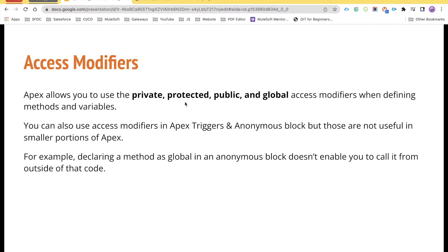There are some places where we can also use these modifiers, like in Apex triggers or in anonymous blocks, but those are not very useful because we cannot refer to those variables anywhere else. Now the important thing is how and when to use these access modifiers — what is the use of public, private, protected, or global. We'll talk about all of these with the help of some examples.